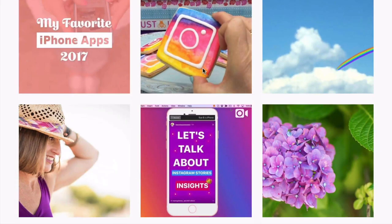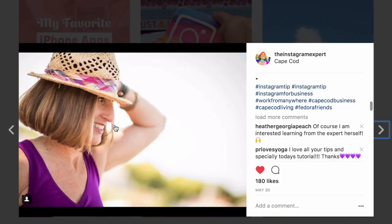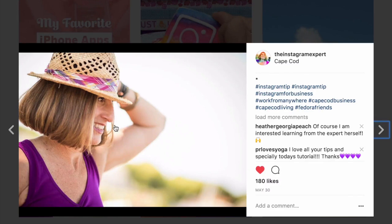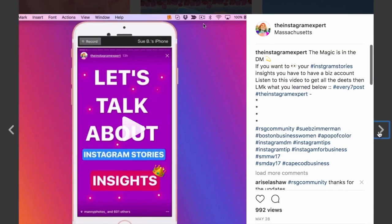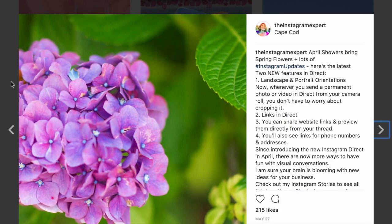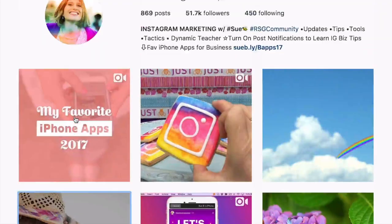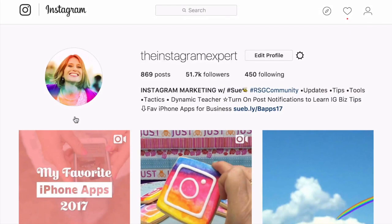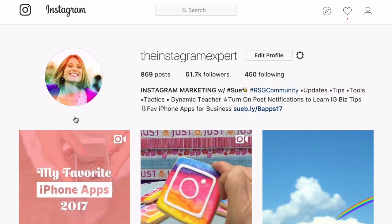If you're anything like me, you love using Instagram and engaging right from the app. But most business owners like to sit or stand at their desk and work, mostly to see a larger screen. And let's face it, sometimes it's challenging to do all the engagement from your phone. The good news is that there are some awesome features that Instagram has on the desktop. Today I'm going to show you how to navigate the homepage here on Instagram.com.